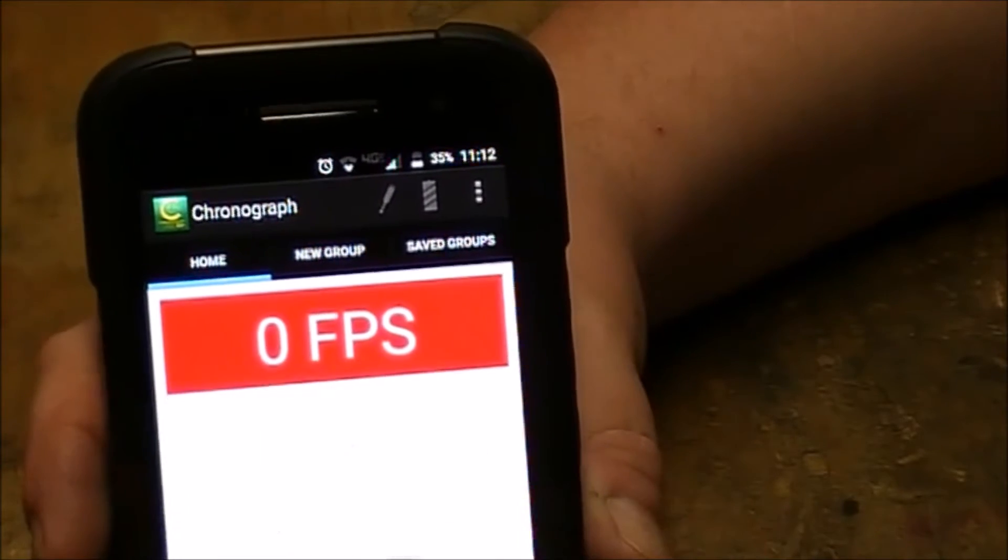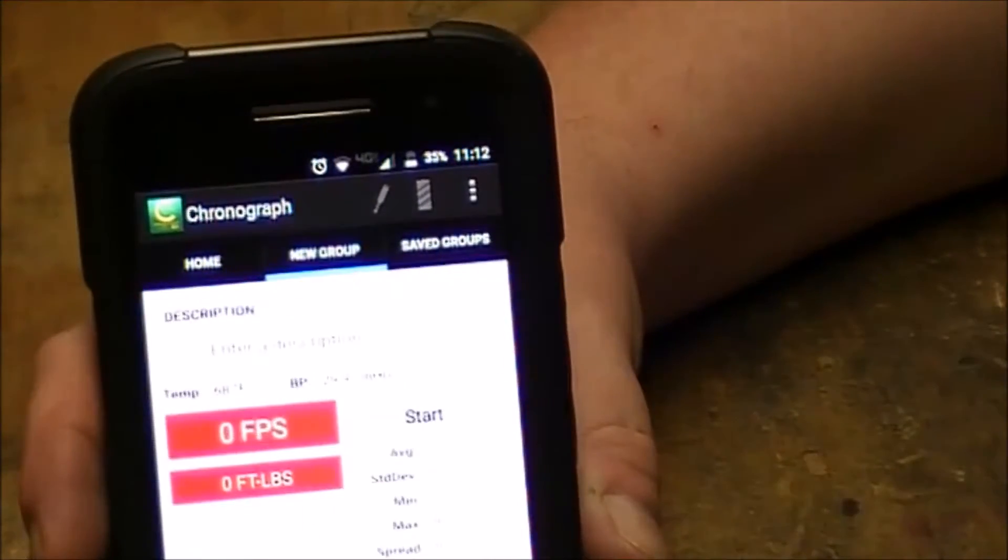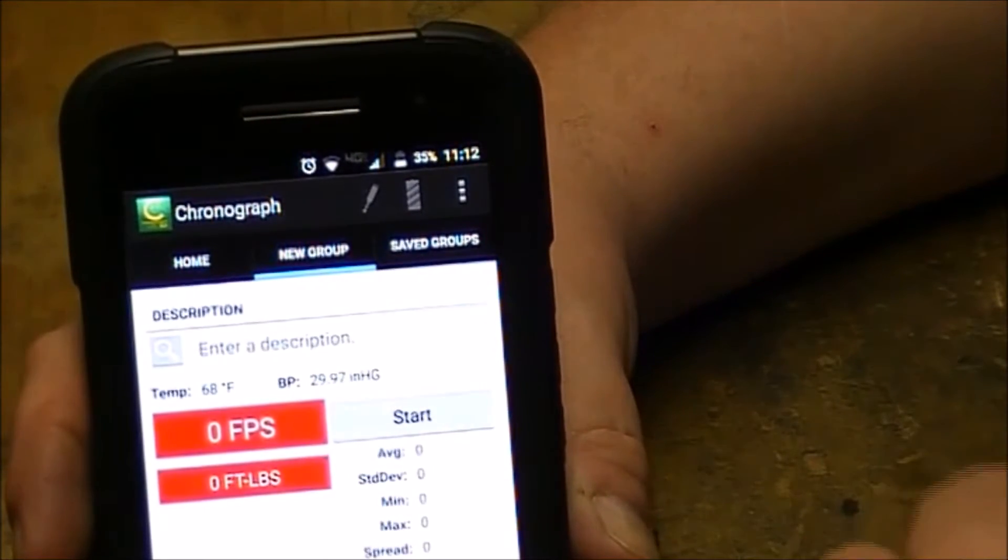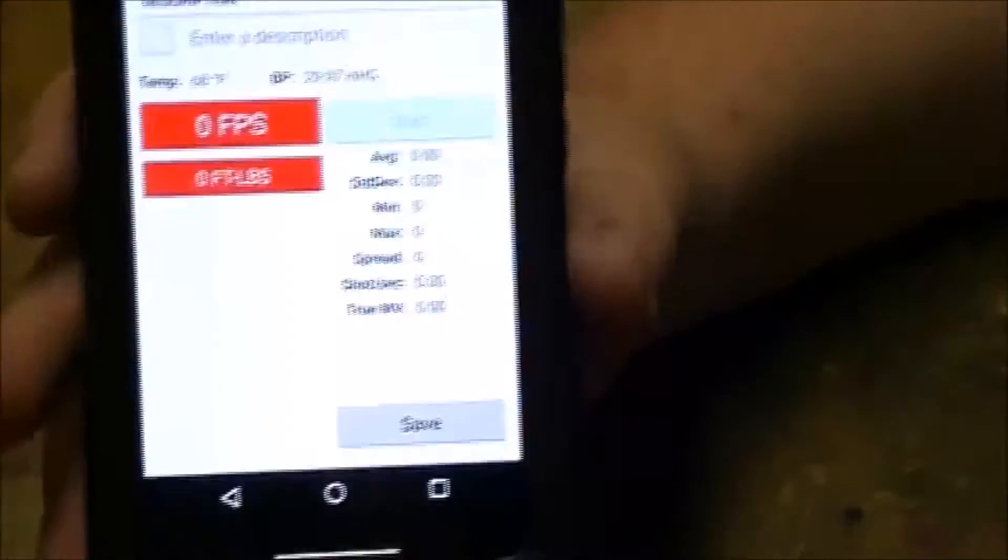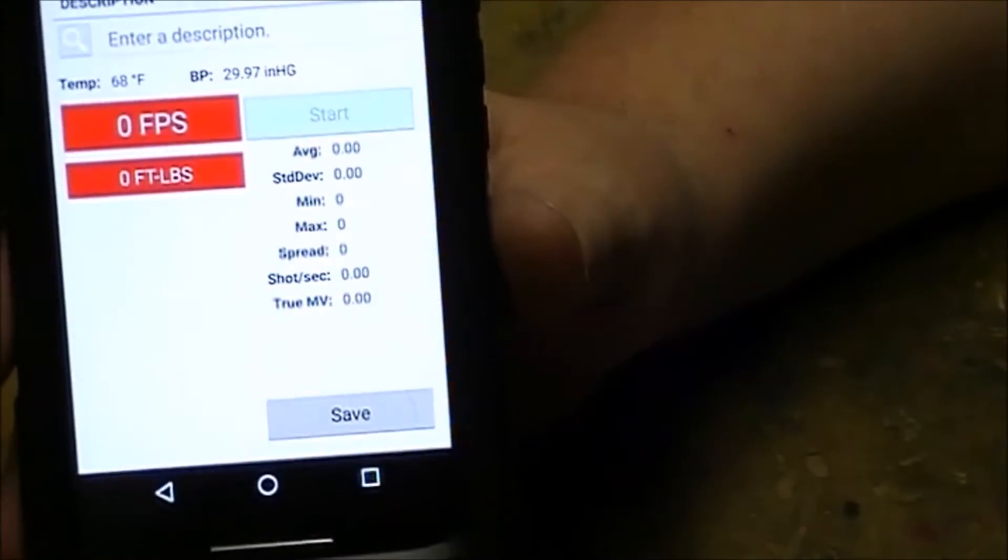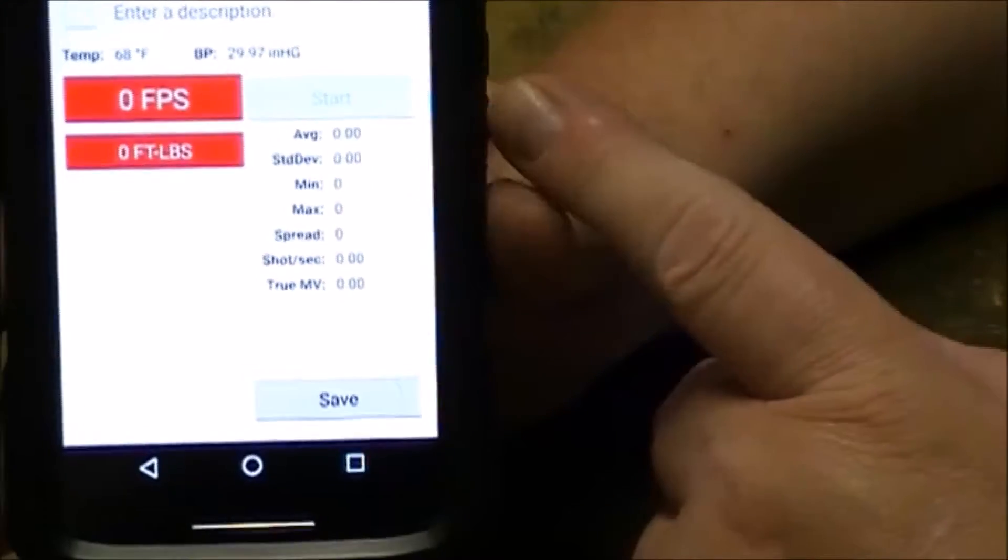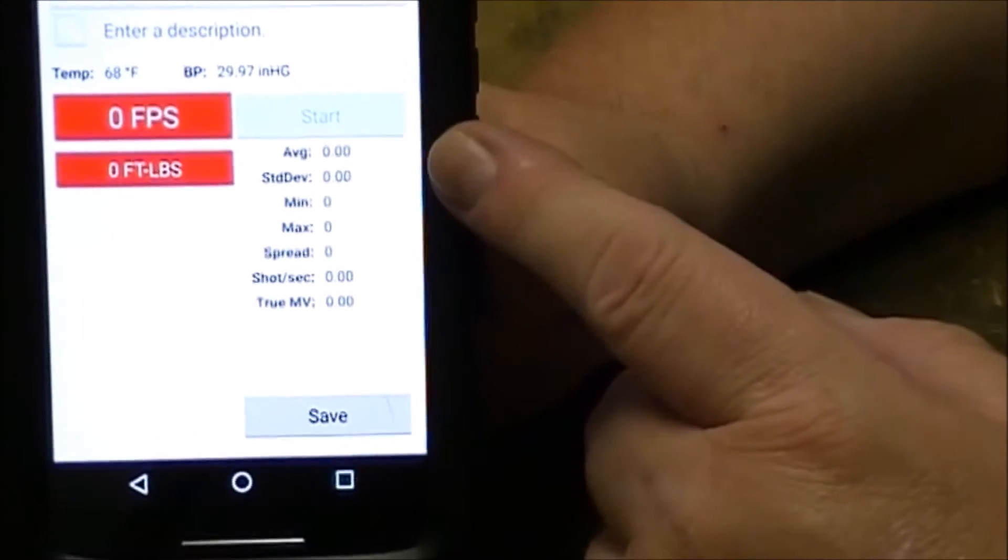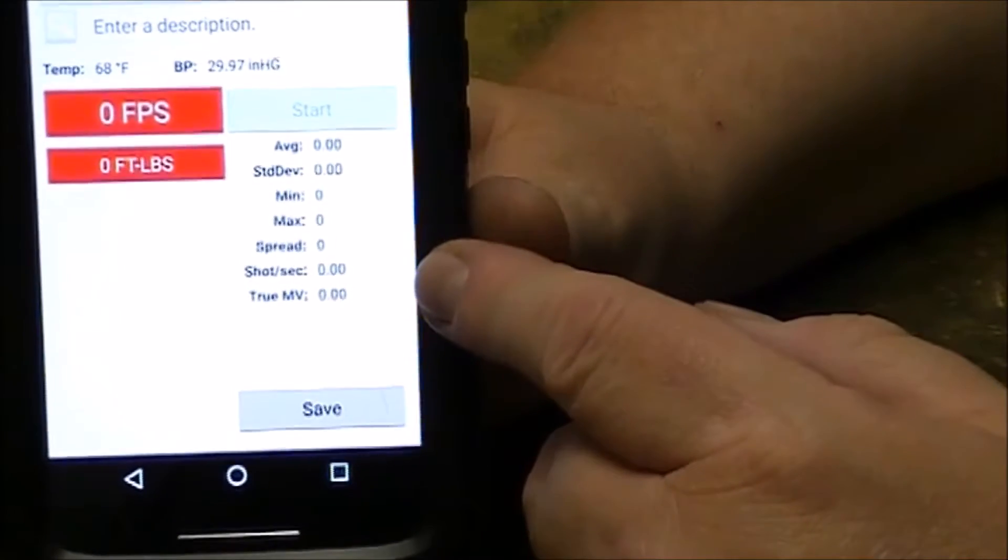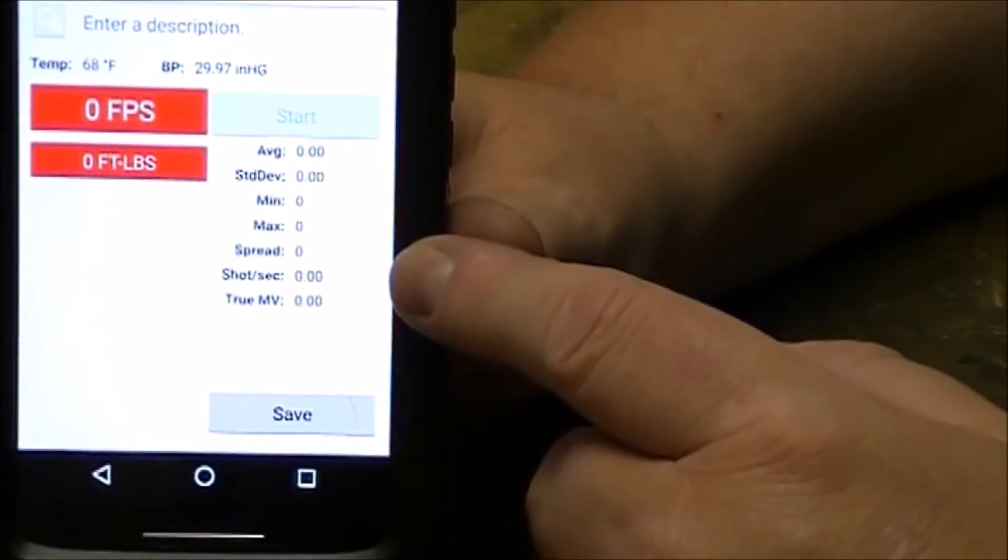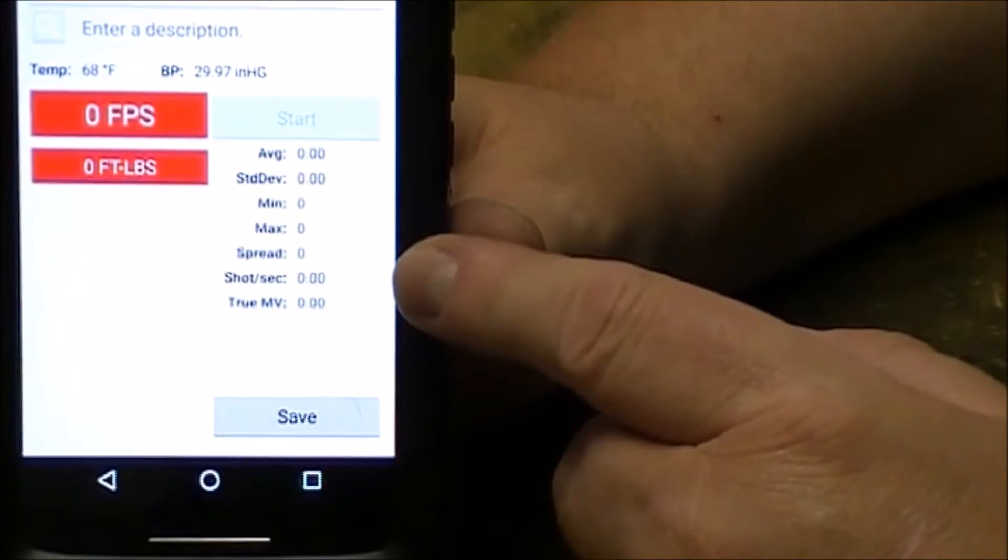If you want to do a group, you hit new group and start. And you can shoot a five shot, you can shoot a string of five or ten shots, whatever you want. And that will keep you a running tally on your average speed, your standard deviation, your minimum speed, your maximum speed, the spread, how many feet per second between the fastest and the slowest shot.